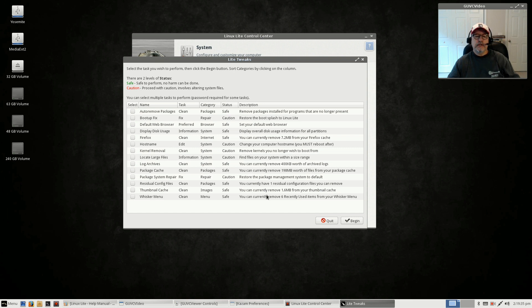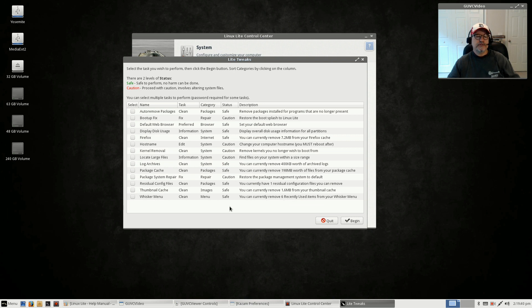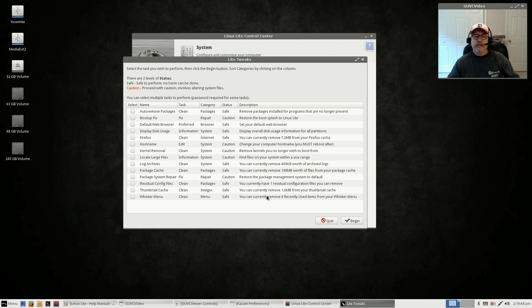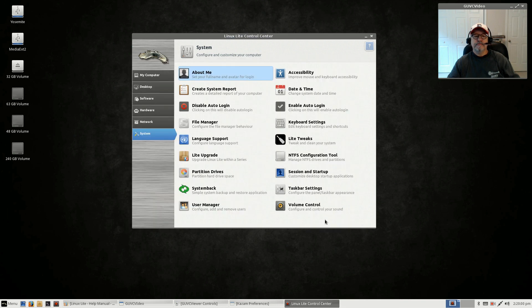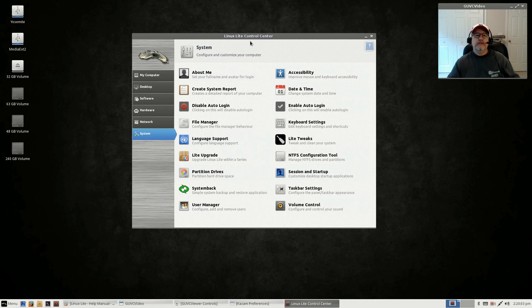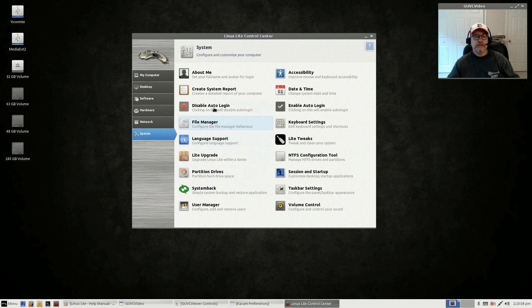You can remove the six recently used items from your Whisker menu, remove your thumbnail cache. It's telling me I've got 1.6 megabytes of thumbnail cache that I could remove. Again, this is a good way to clean up your system. Within the control center, it's tremendous. I really like what they've done. It's very easy, very intuitive.